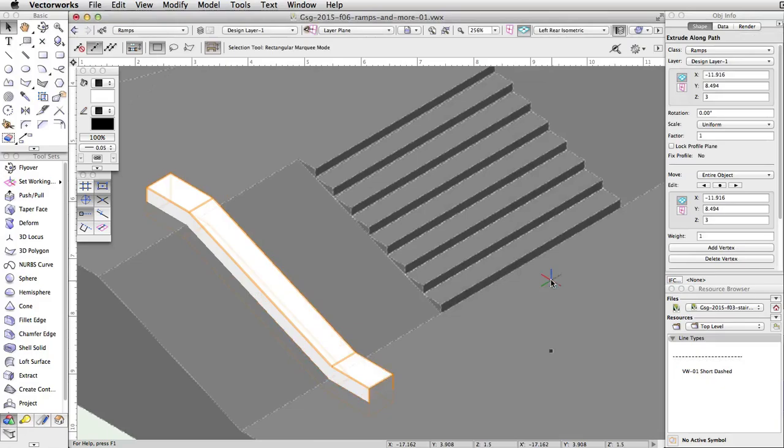We now have the base for our ledge. However, it is sitting below the surface of the concrete base. This is because when you created the extrude along path object, the profile is centered on the path, which was on the top surface of the concrete base. So half of the extrude is below the surface. Let's edit the elevation of the path to move the base of the ledge up so it is no longer below the surface of the concrete base.